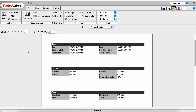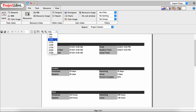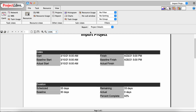That zoom, print, and save functionality is consistent across all these reports, and when you print, you have the option to print to a PDF file as well. I'll go back to 100% zoom. Project Details has really no options.